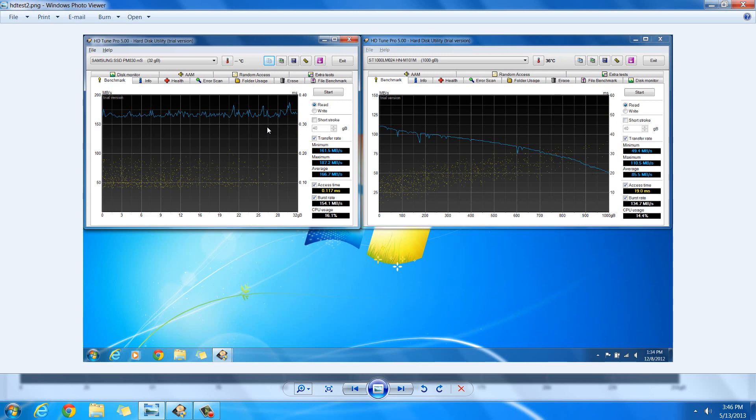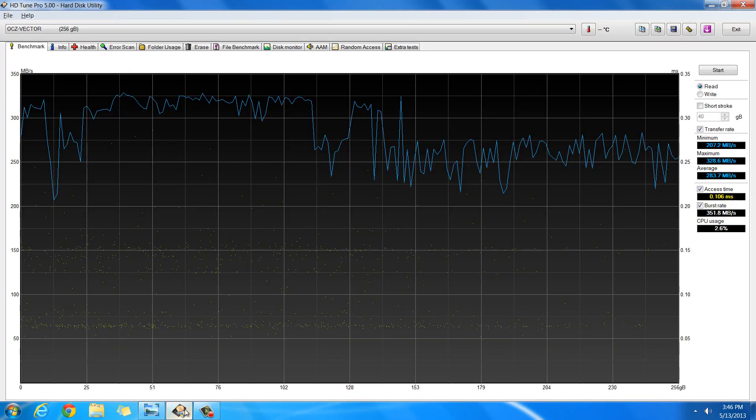And if you go all the way to the best one, like the OCZ Vector or the 840 Pro, it's amazing the difference you'll see.